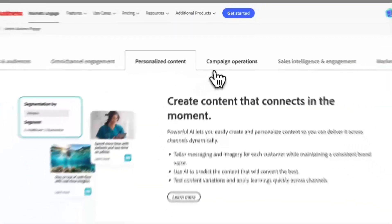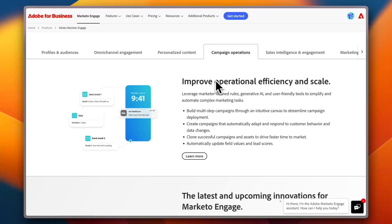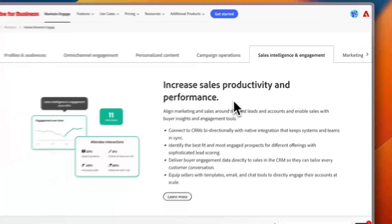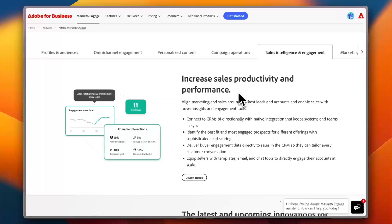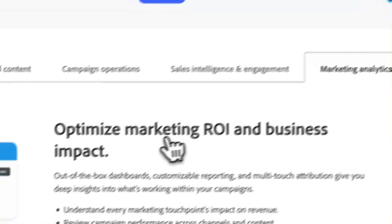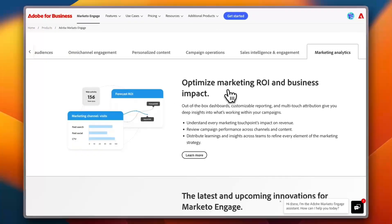You can see the Campaign Operations where you can improve operational efficiency and scale. For the Sales Intelligence and Engagement, you can increase sales productivity and performance by generating more leads. For the Marketing and Analytics, you get optimized marketing tools to see your business growth in action.